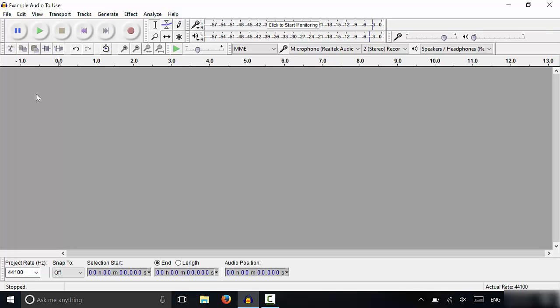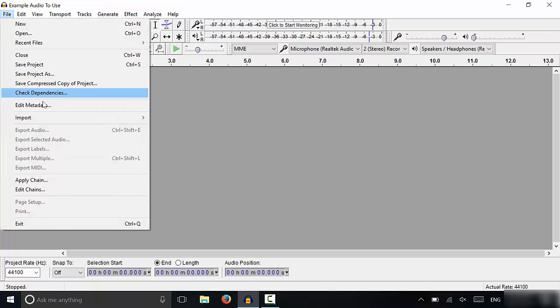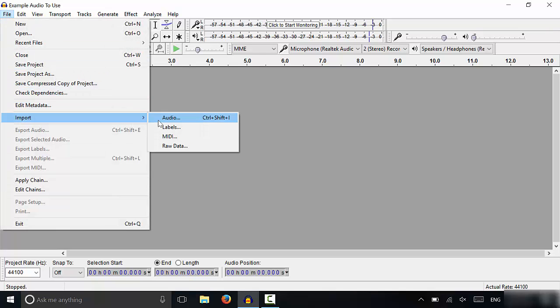It's actually a really easy process and I'm going to show you how to do it. So you go to file right here, then you're going to go to import and then you're going to go to audio.